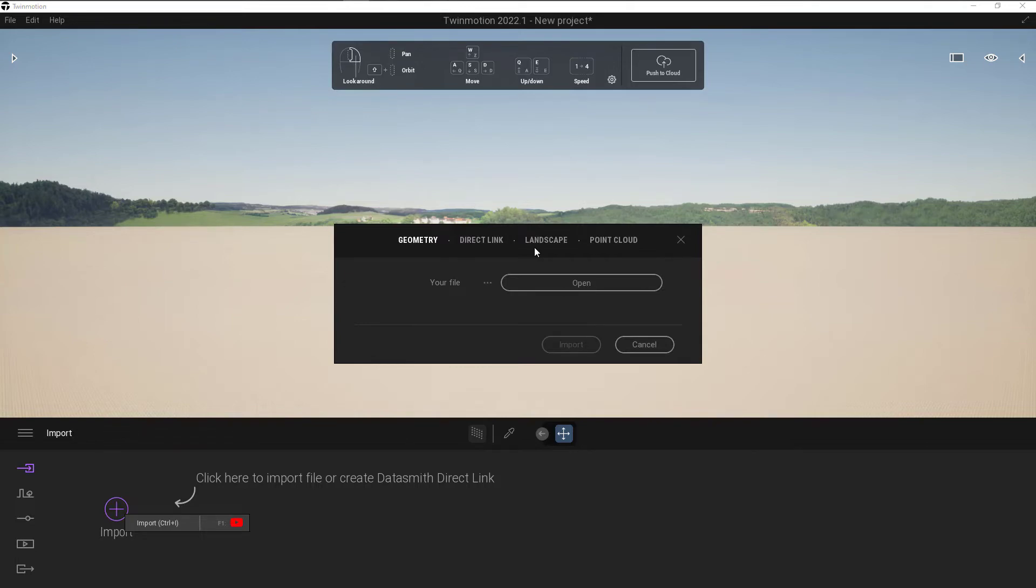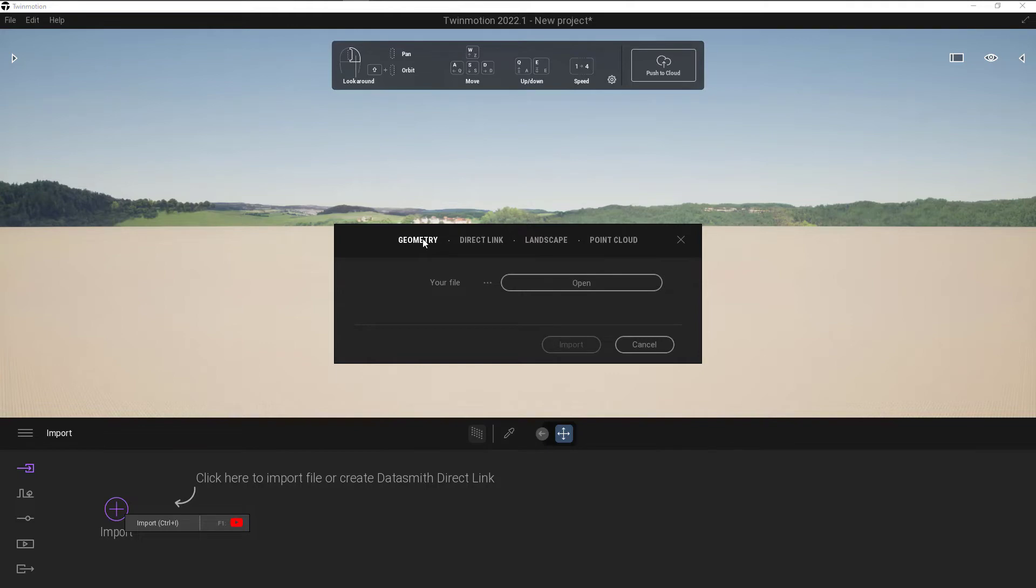The biggest difference between the two, when you import the landscape, it will allow you to use your landscape tools to design the landscape a little bit better. Since we're bringing in an already designed landscape from Civil 3D or from InfraWorks, I'm going to use the Geometry tab to bring in the FBX.